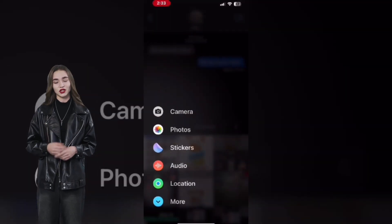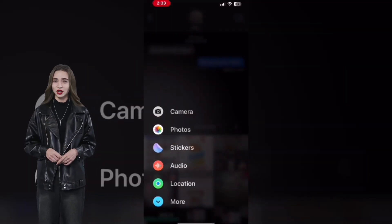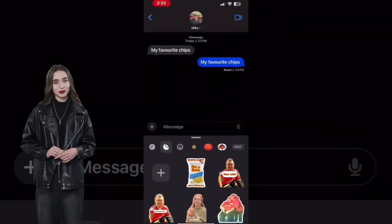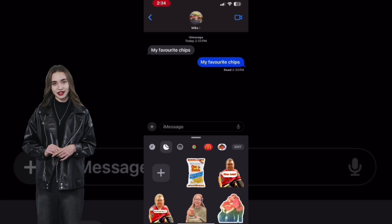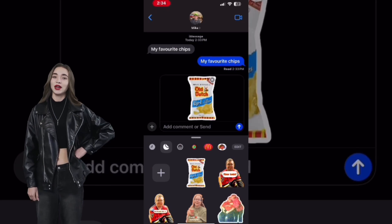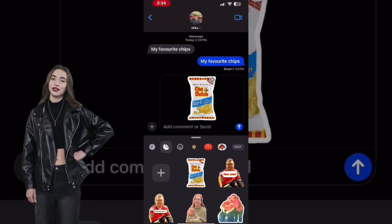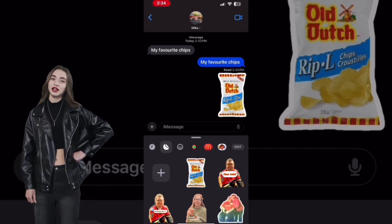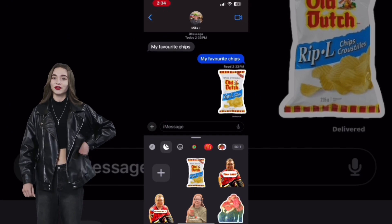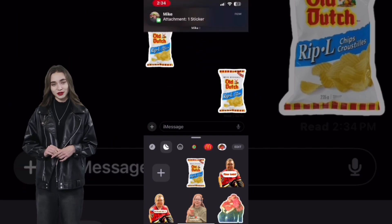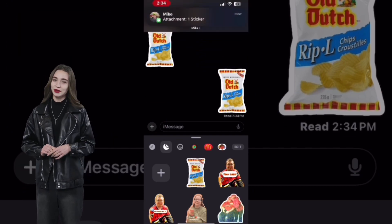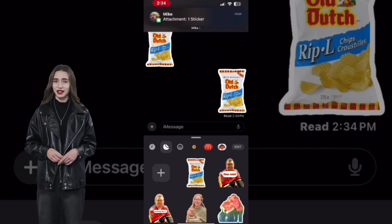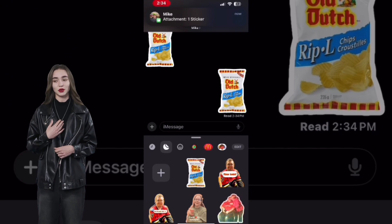The stickers actually have a transparent background, which eliminates the need to remove the background of photos. Once a sticker has been created, you can delete the photo from your camera roll to free up space on your device. The sticker is saved into your sticker panel.